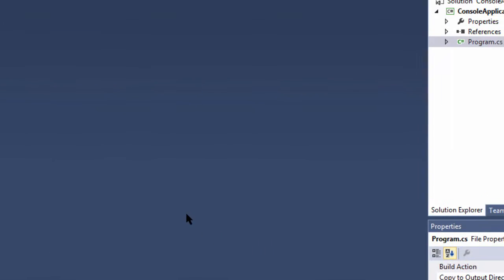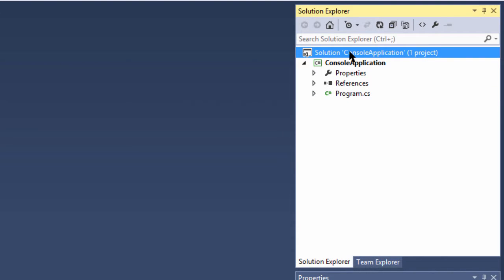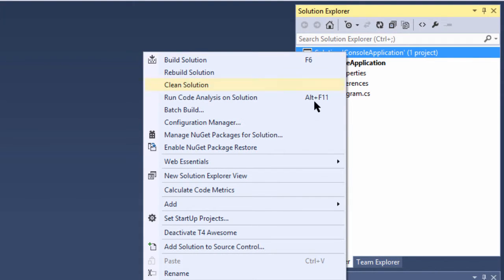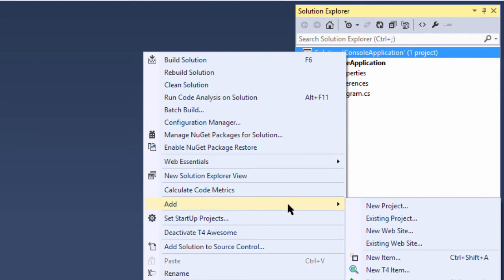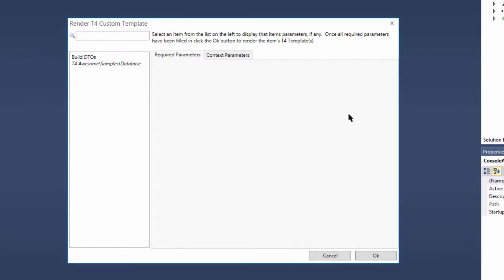Now that we have our DB connection defined, we can continue by rendering our custom item. This is done by right-clicking the Solution Explorer and invoking the Add New T4 Item context menu.